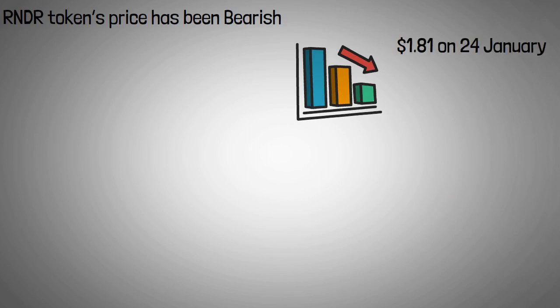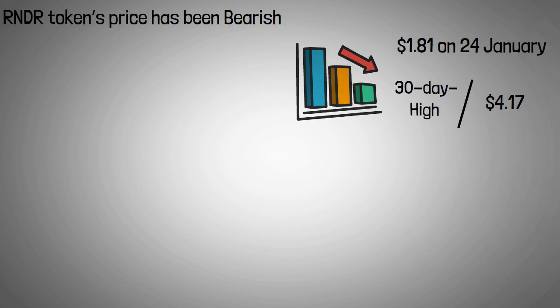After that, however, it gained more than 130% and reached a 30-day high of $4.17 on 2 February. This gain coincided with the RNDR token's listing on Coinbase.